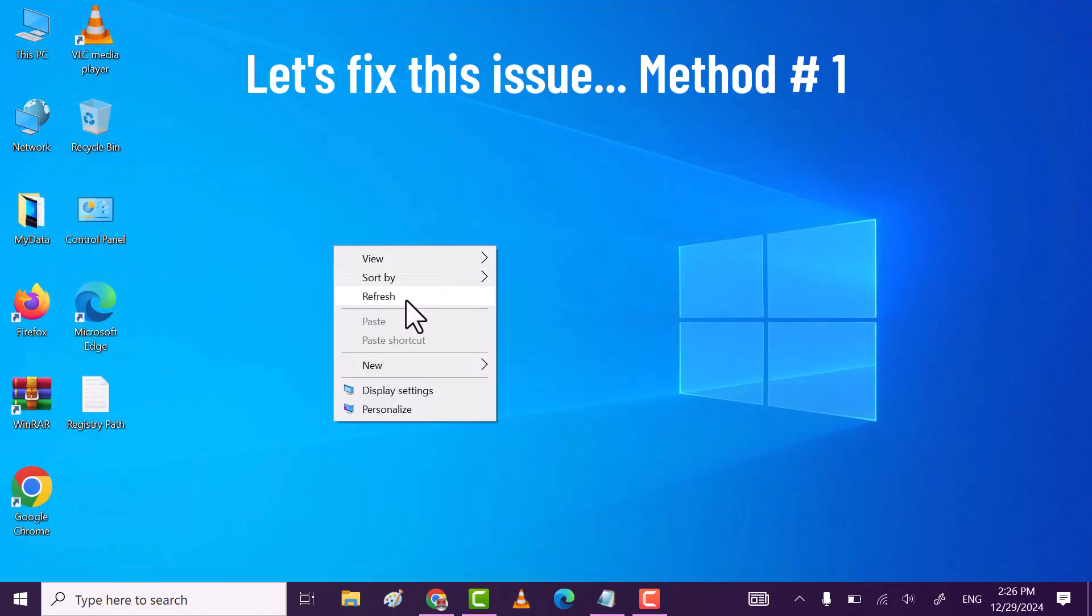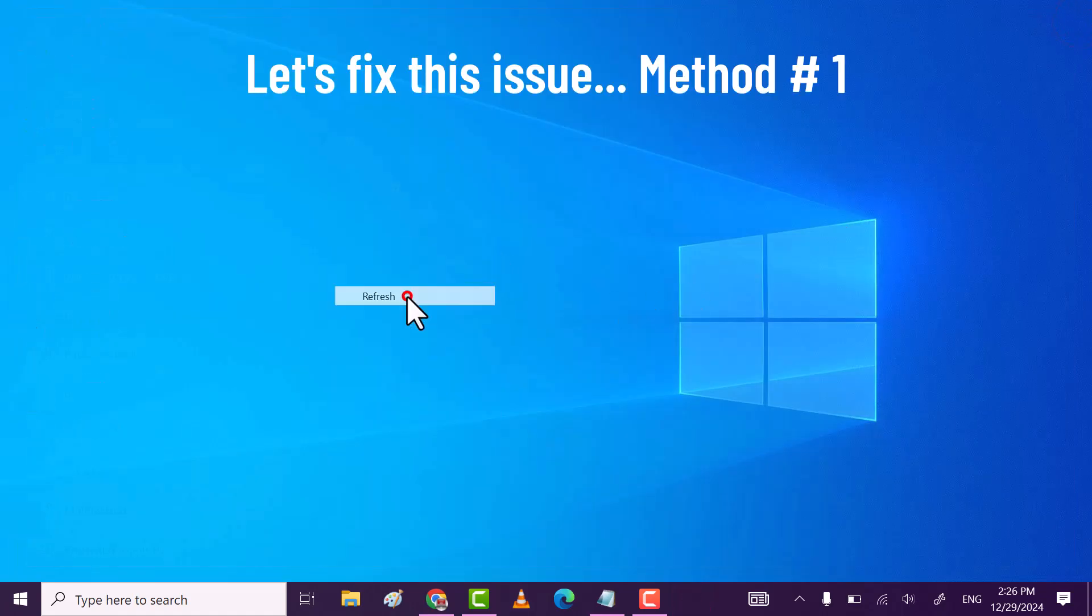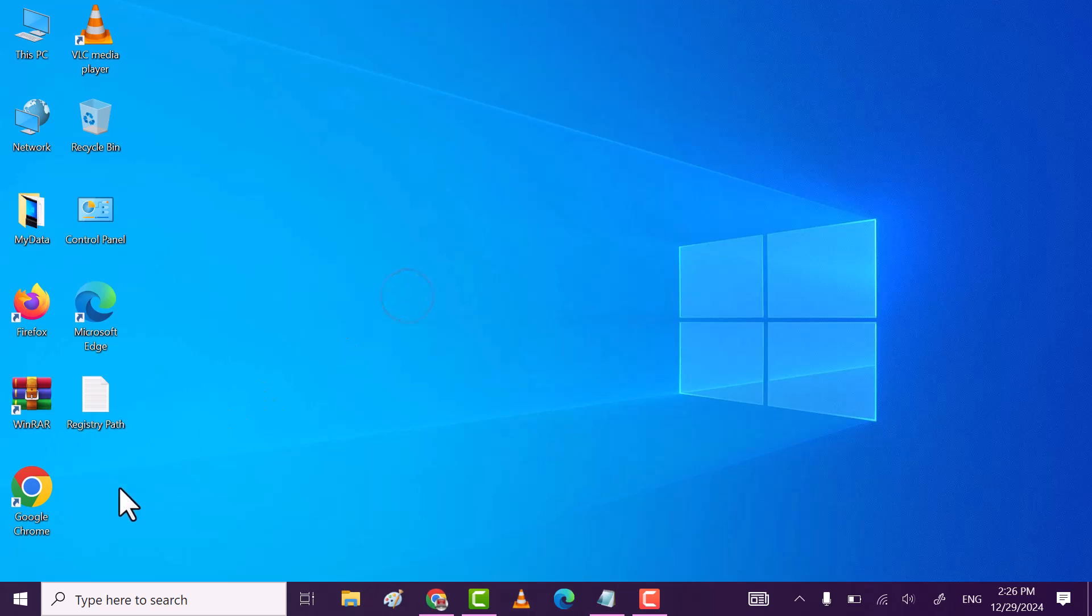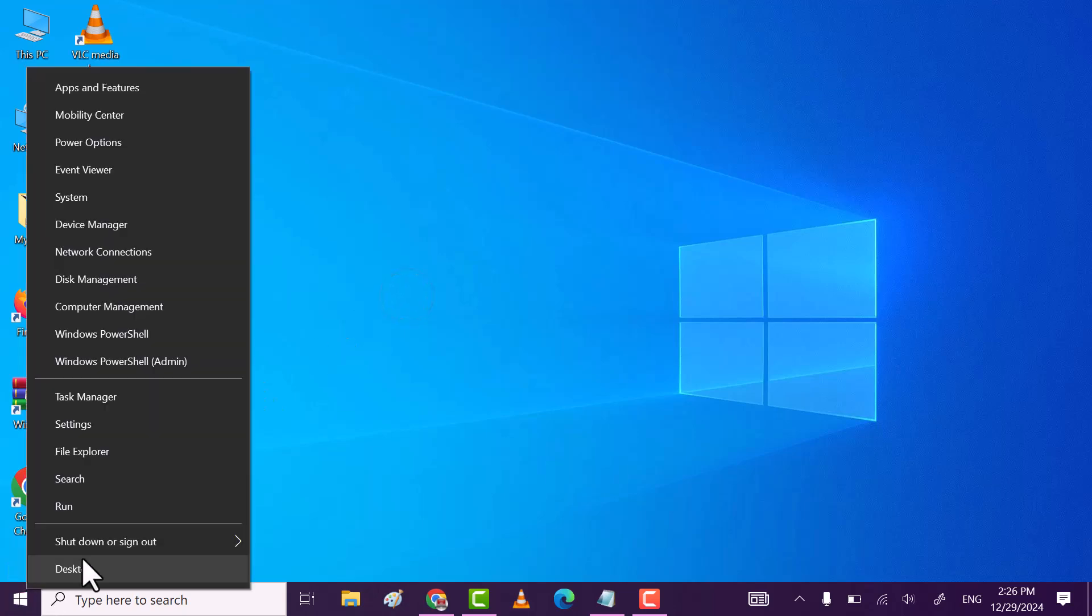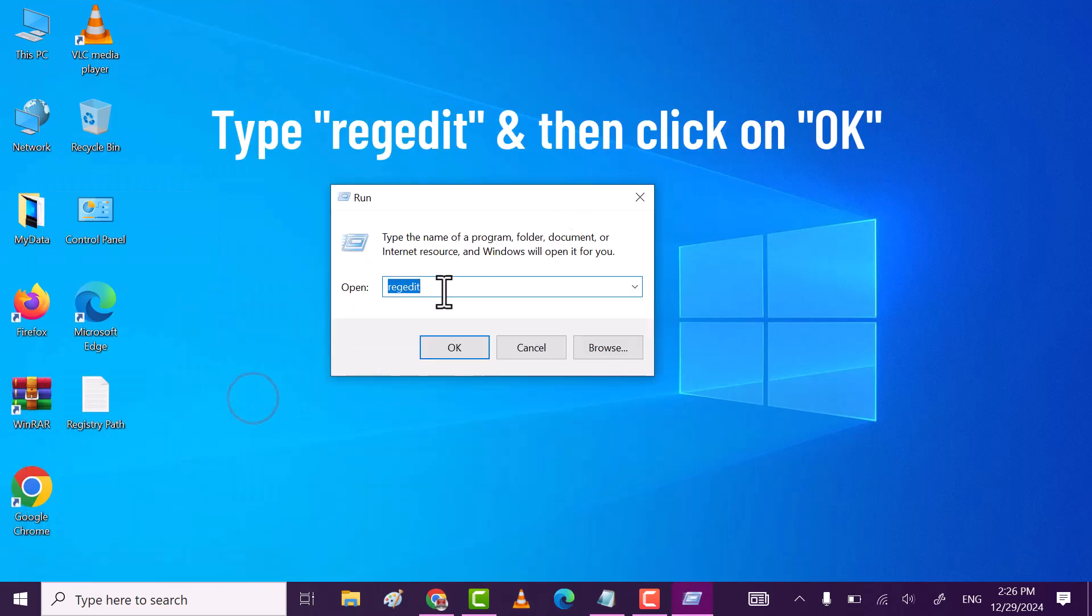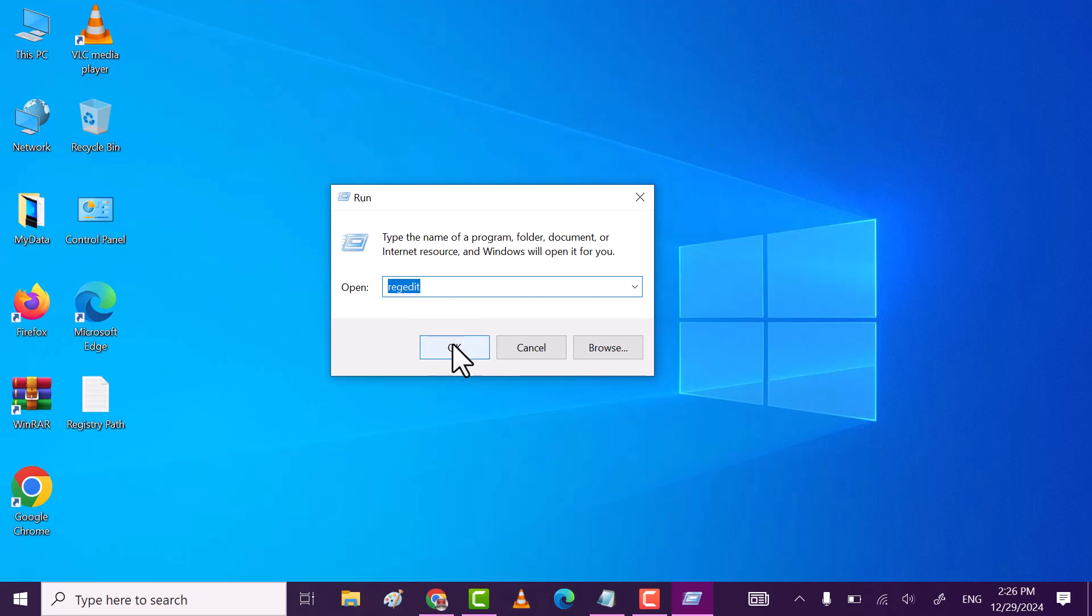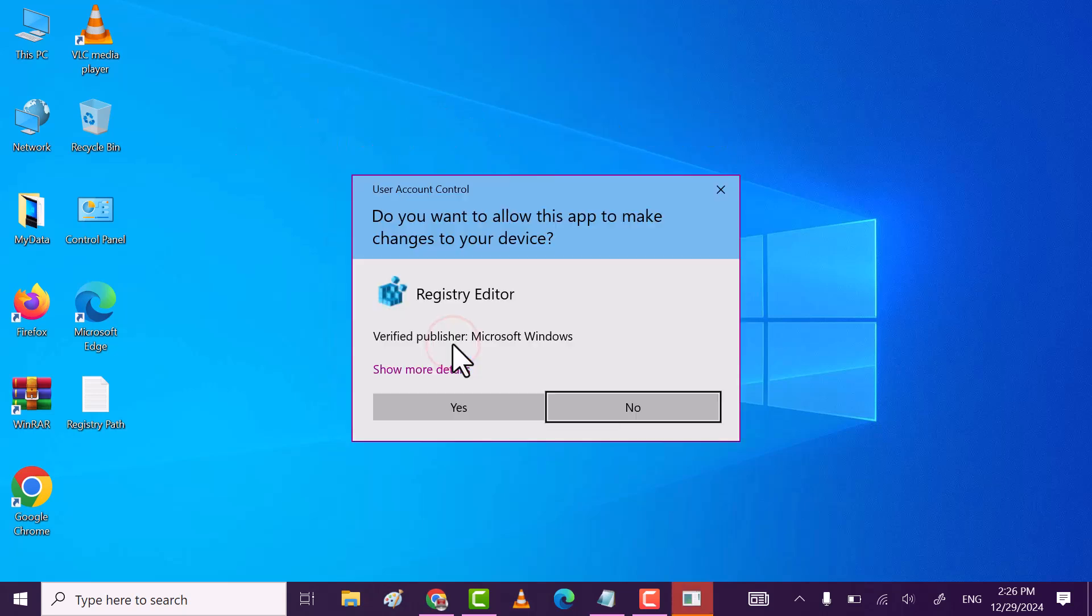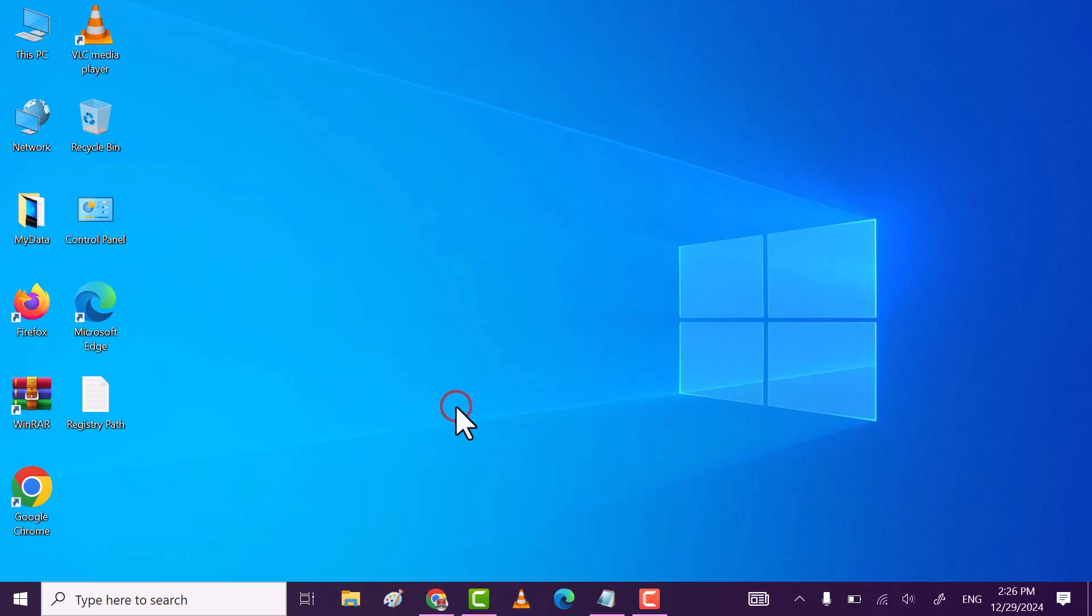Method 1, right click on Windows icon and then click on run. Here, type regedit and then click on OK. This will open registry editor for you.